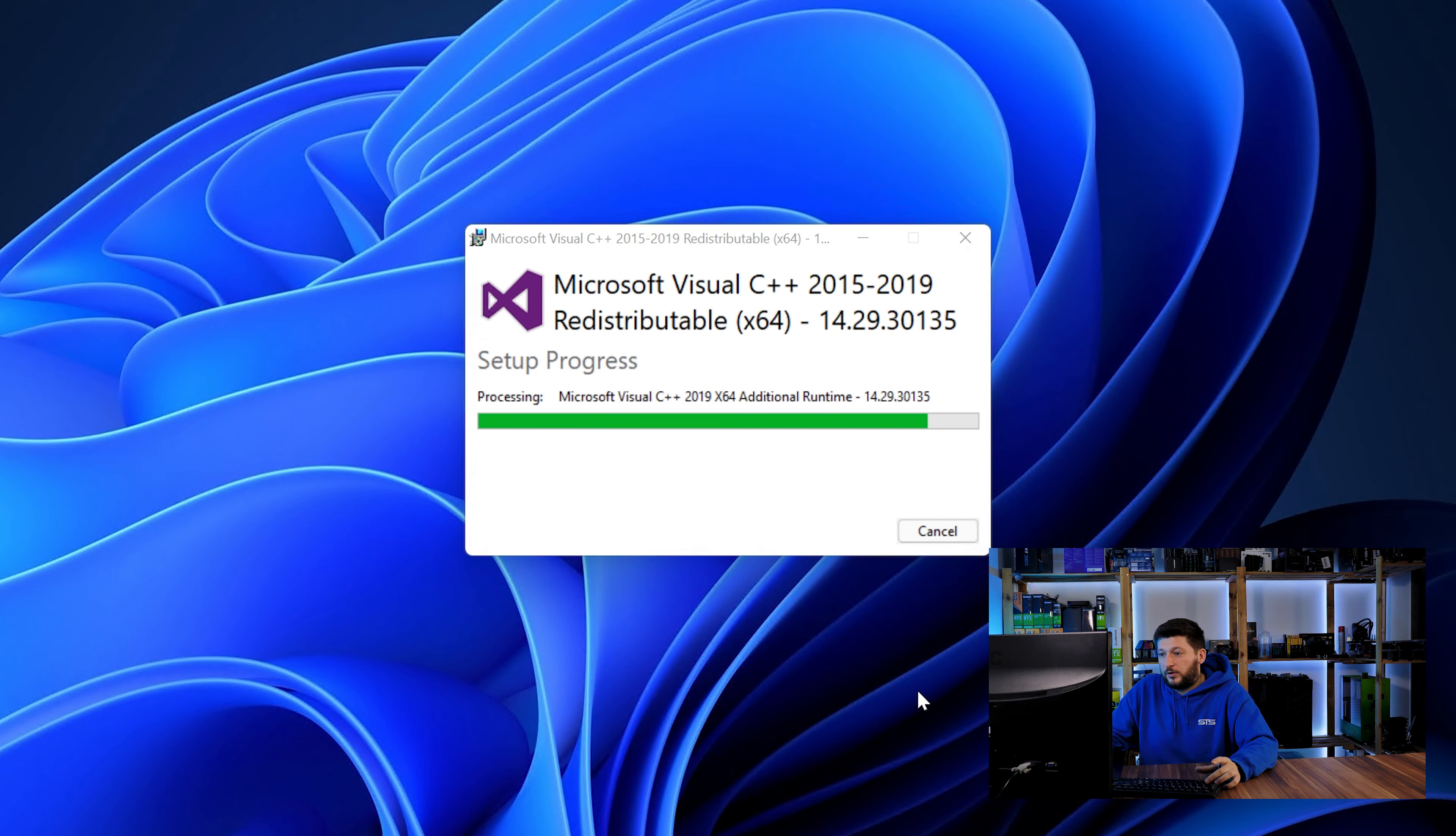Once everything is done, just like before, restart your PC and the program should start up just fine and you can do whatever you want it to do.